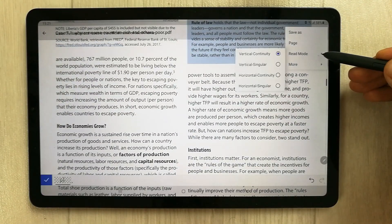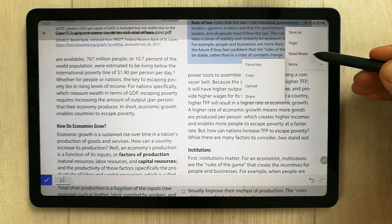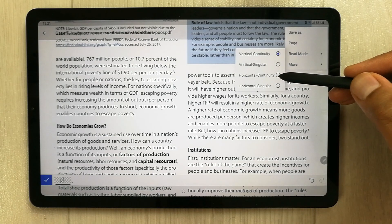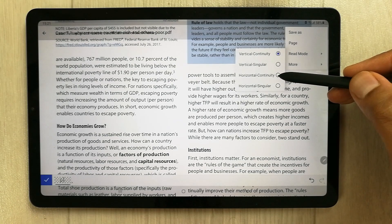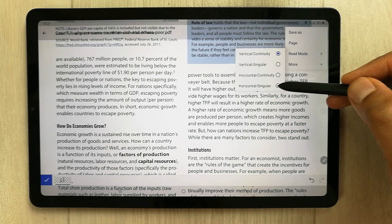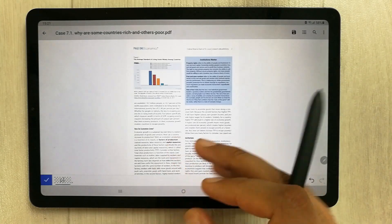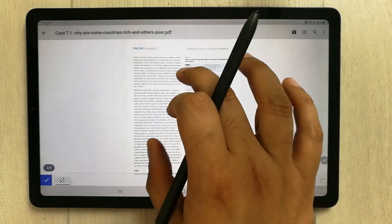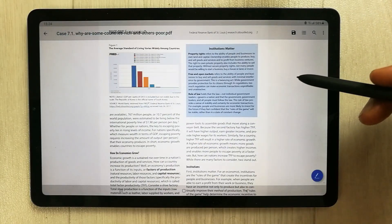You can also change the reading mode. Options include horizontal continuous, horizontal singular, and vertical singular. For example, selecting horizontal singular changes the layout so you can scroll through pages in that format.